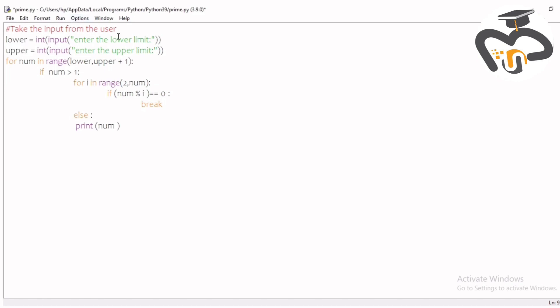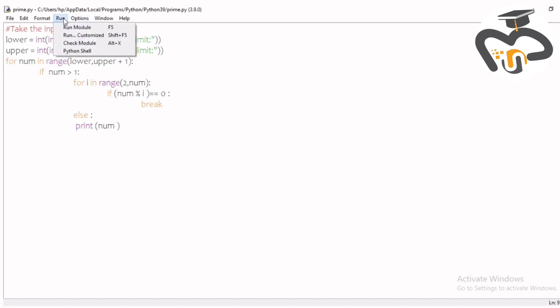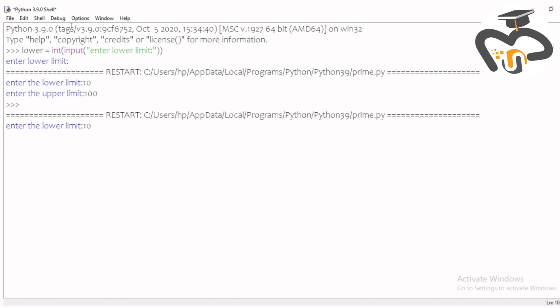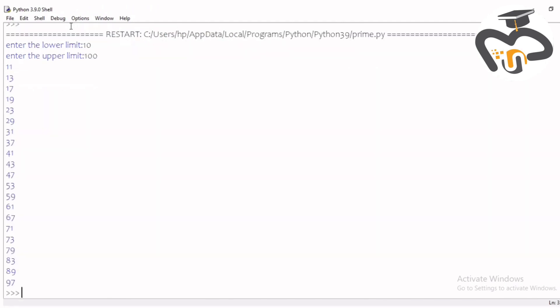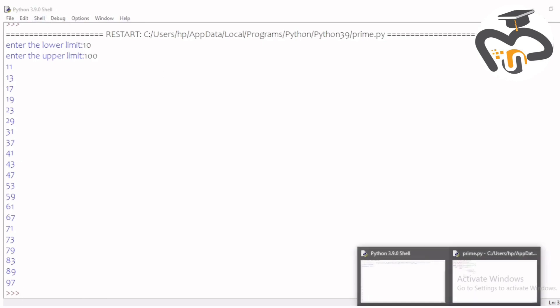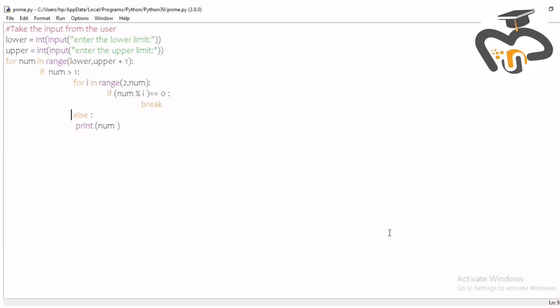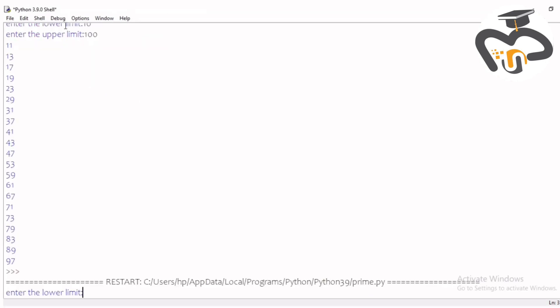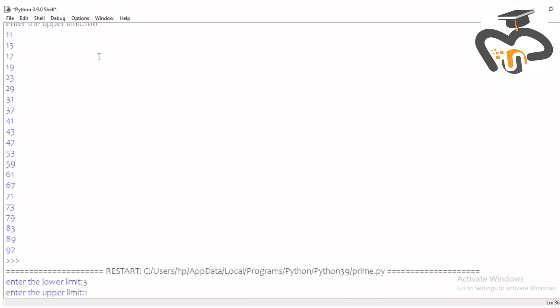Now I go and run this project. I'm writing the lower limit as 10 and upper limit as 100, and we get all the prime numbers from 10 to 100. Let's try an easier one — run again and write 3 as the lower limit and 10 as the upper limit.